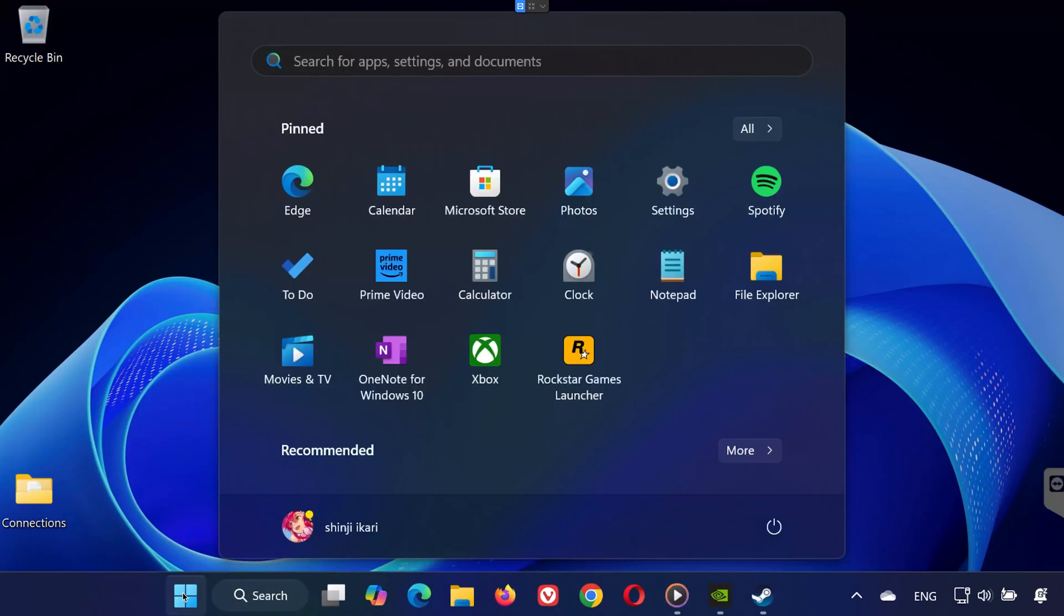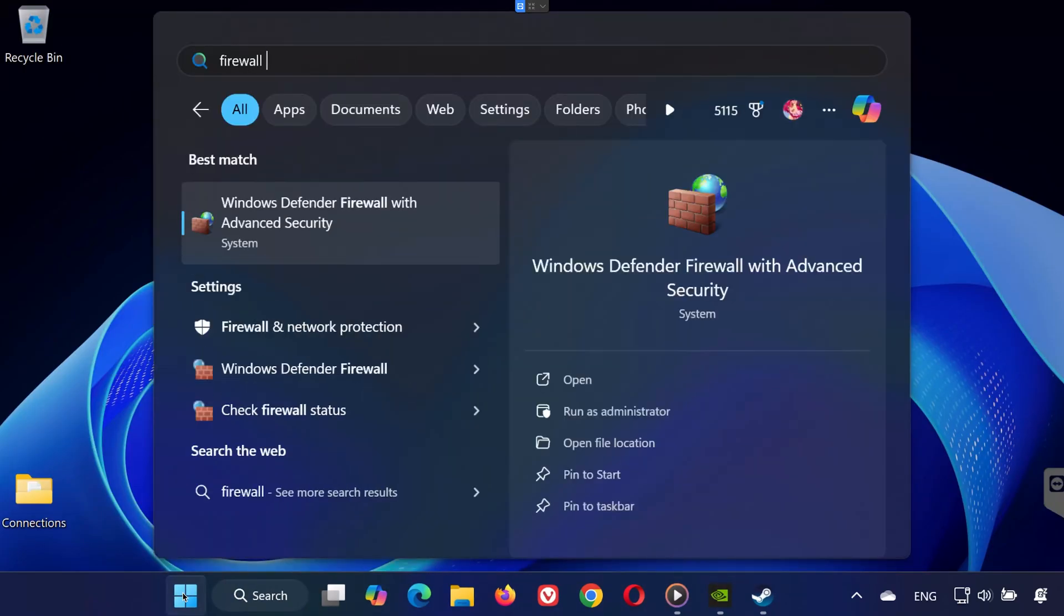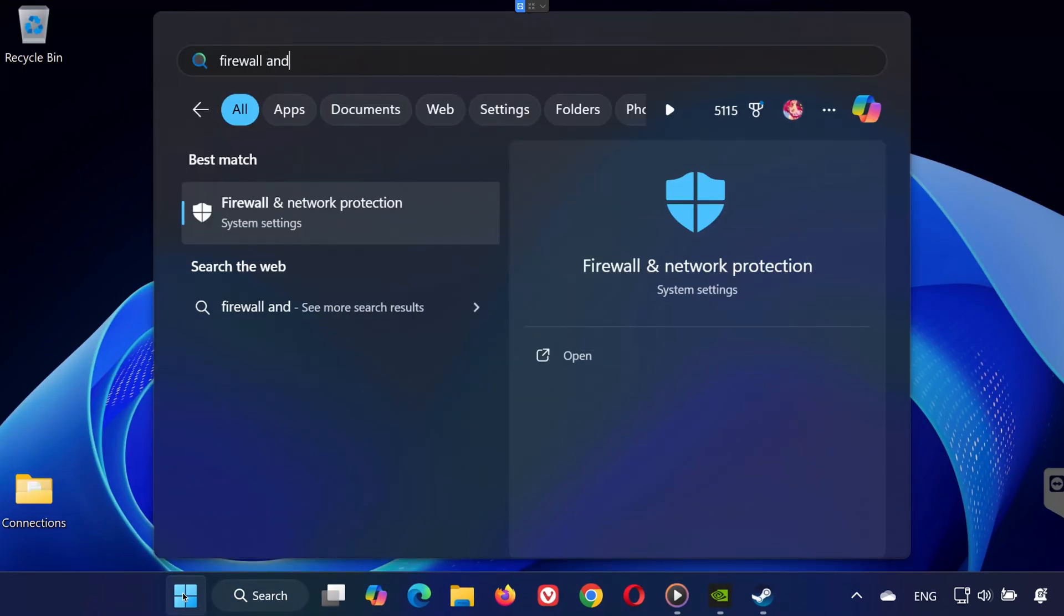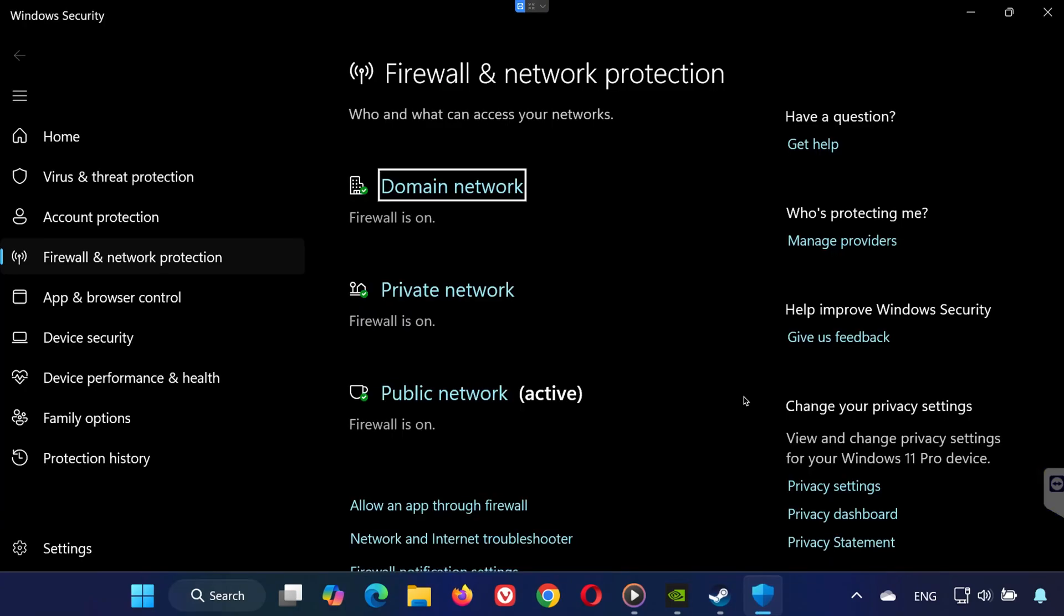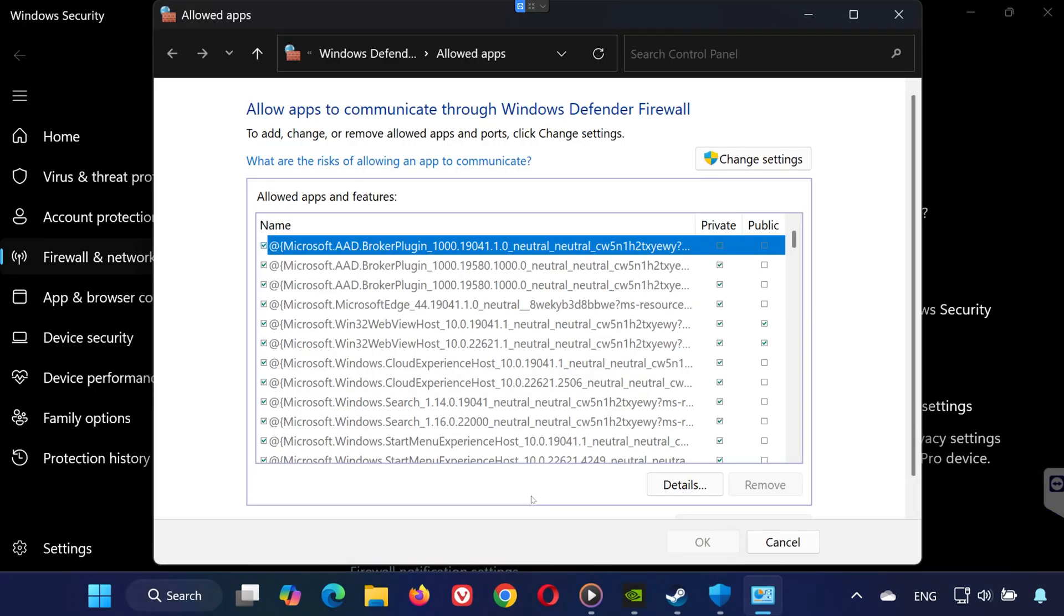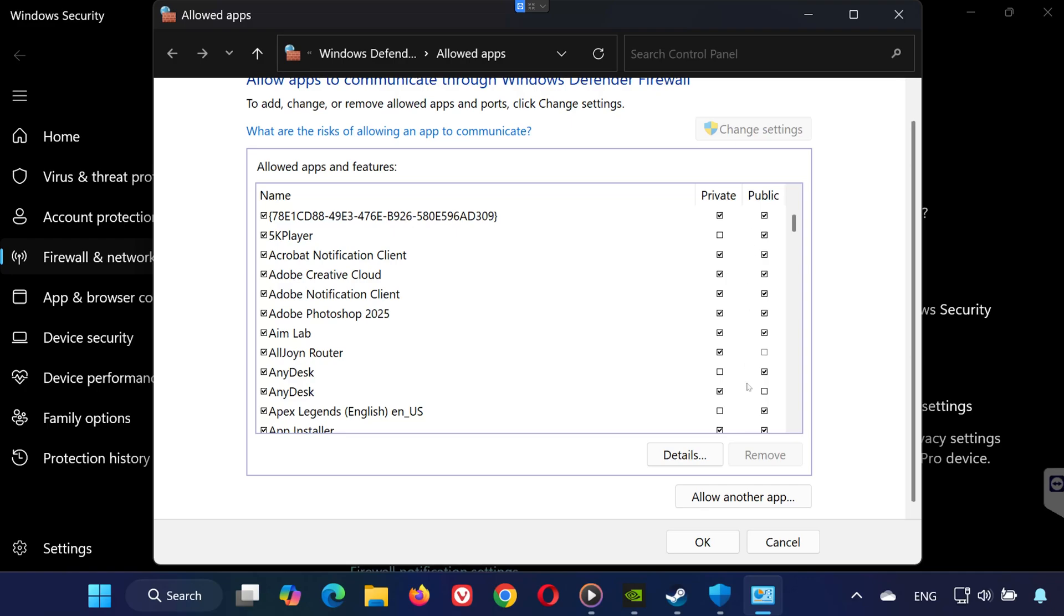Step 6: Allow Dota 2 through Firewall. Search for Firewall and Network Protection. Click on Allow an App through Firewall, then click Change Settings. Click on Allow another app.